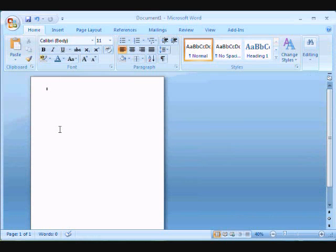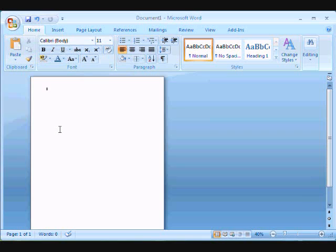Hi there, this is Les with OfficeTutor.info and welcome. In this video we'll be finding out how to quickly change the page orientation, that is to change it from portrait mode to landscape mode.